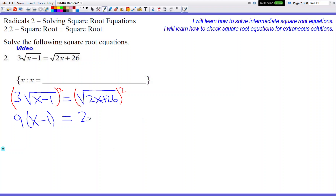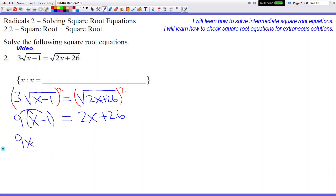Be super careful — the right side is pretty much as normal, nothing fancy there. So now we're going to distribute the 9 to the x and negative 1. We multiply 9 times x and 9 times negative 1, and we get 9x minus 9 equals 2x plus 26.